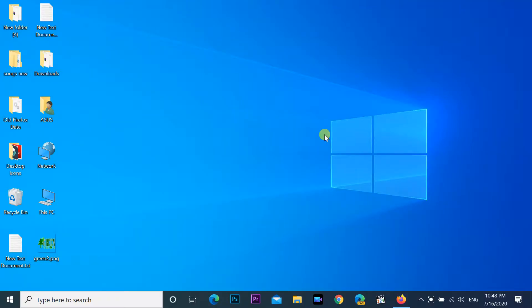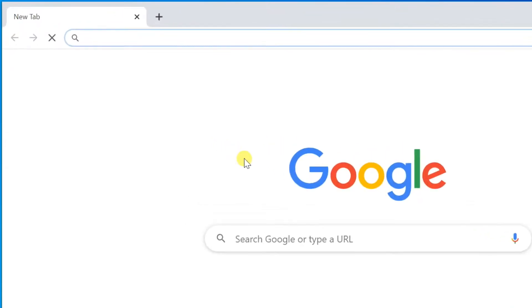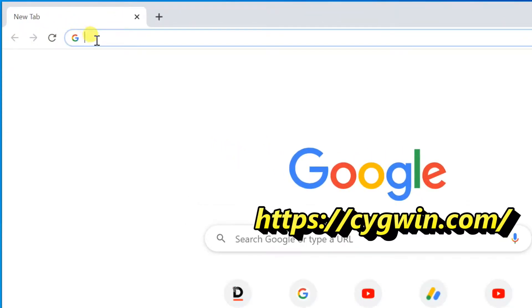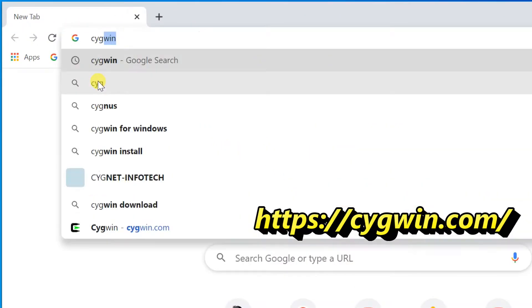Hi friends, welcome to my channel. In this video I am sharing how to add a Cygwin Linux Bash shell profile on Windows Terminal. Open a web browser, then enter cygwin.com.